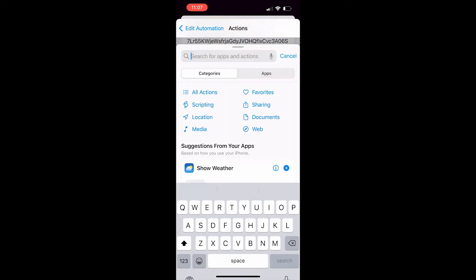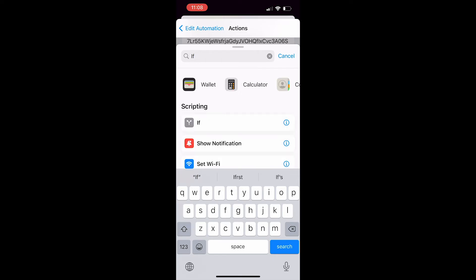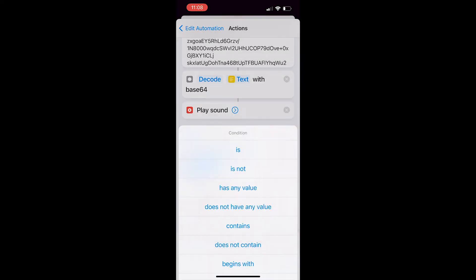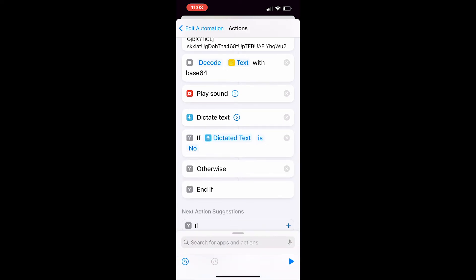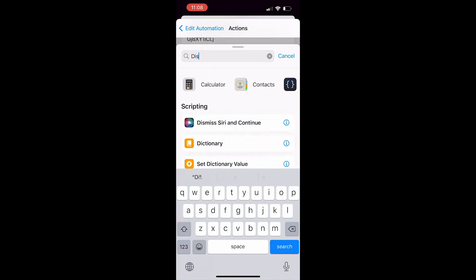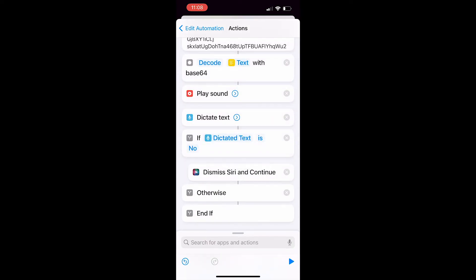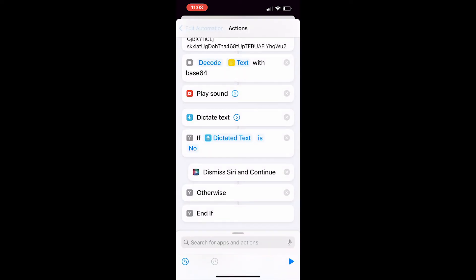Now look up 'Dictate Speech,' which is basically Siri. Then look up 'If,' which is basically an if statement — it will automatically put dictated speech in. Change the condition to 'is' and type in 'no' as the text. So if we say no to 'would you like to open any apps,' we're going to look up 'Dismiss Siri and Continue' as an action and apply that into the first if statement.